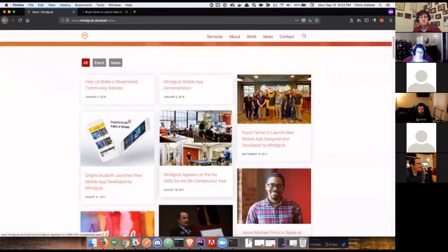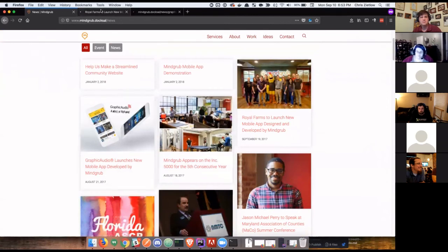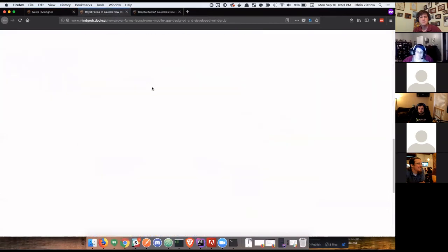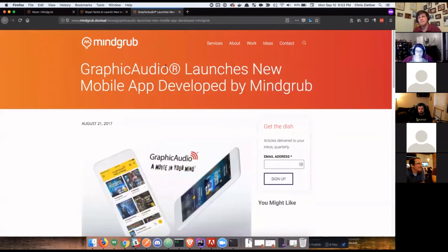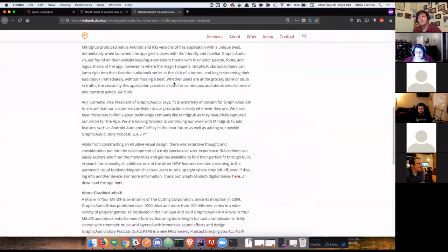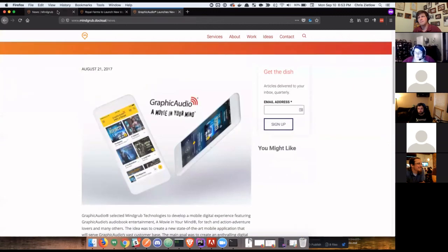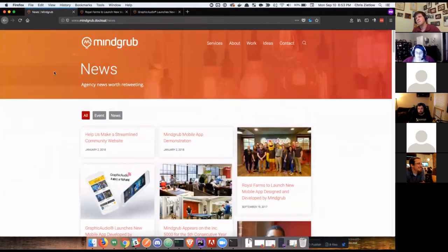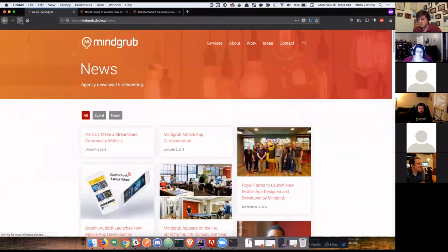So what we did is we are doing some predictive analysis and text similarity matching based on the different content you click throughout the site. So the idea was as you go through the site and you start clicking on things. So here I will click on our article about our world farms app launch and the graphic audio app launch. I'll sensibly read through this. I would read through all this. I would go back to the news page.